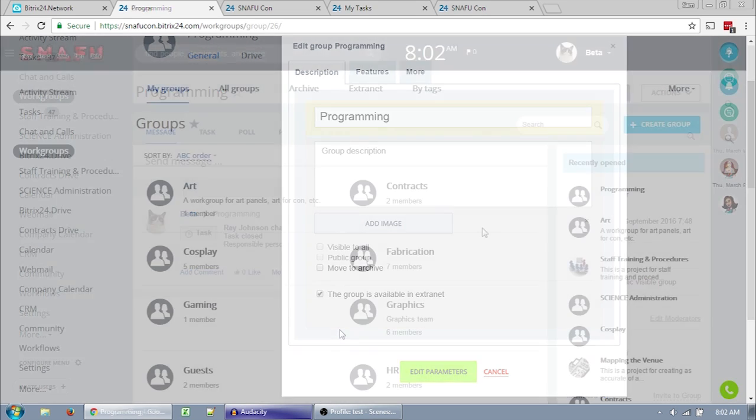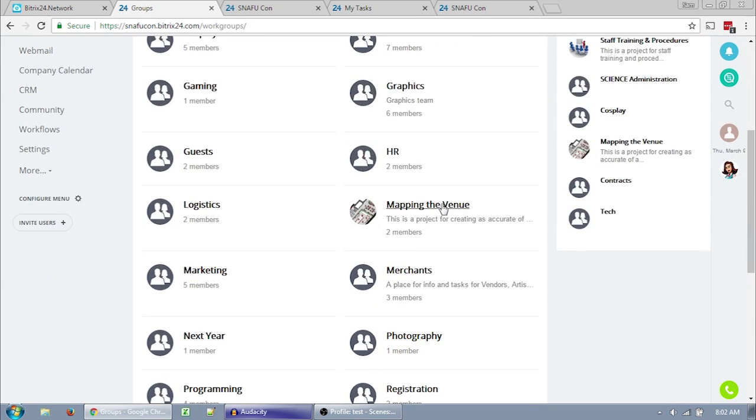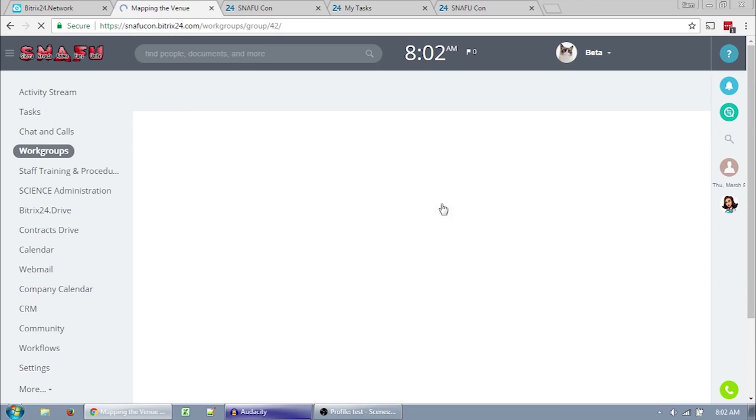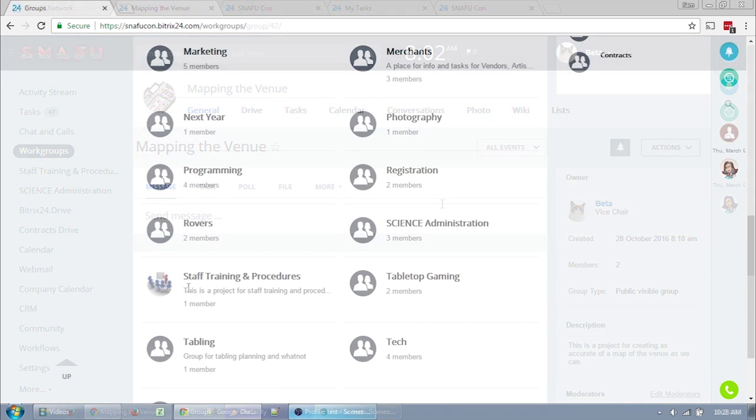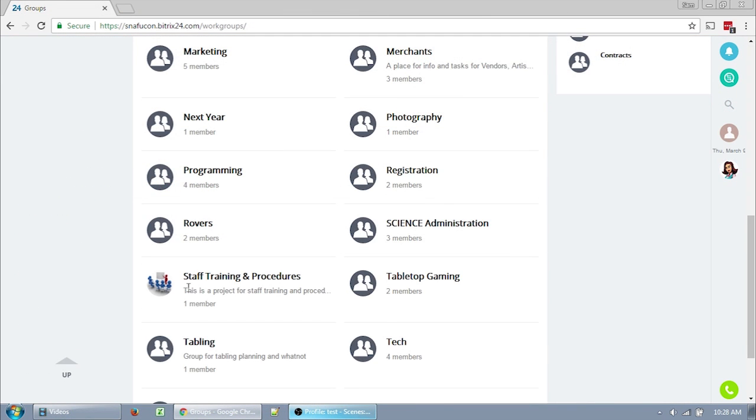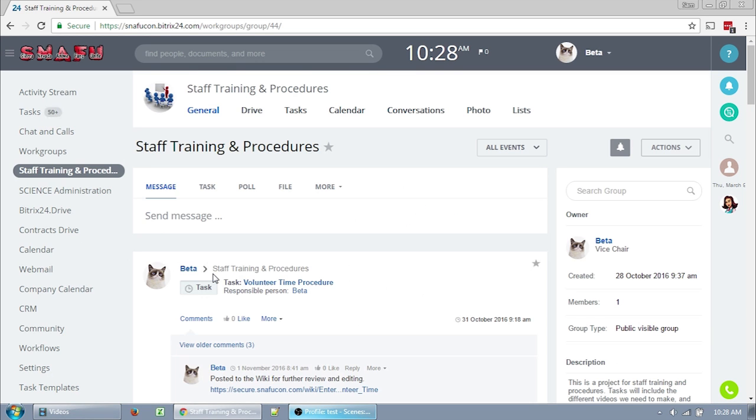They're good not only for departmental organization, but for large projects. We're setting them up as we add staff, but I've also set up a couple of public projects mapping the venue and staff training. So if you're interested in those projects, you can join them. It is up to the department heads whether or not they want their workgroup to be public to the other staff or private to only their staff. If the workgroup is public, you can just join it. And if the workgroup is private, you can request to be added and then the department head will just have to approve you.